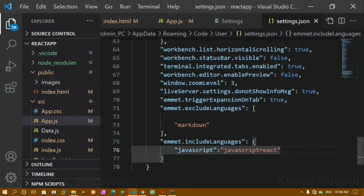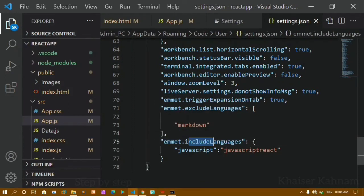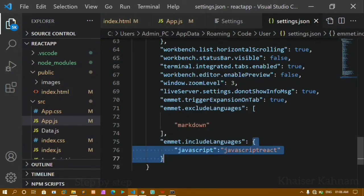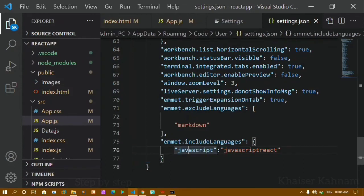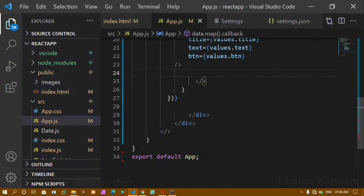You just have to write these two lines: 'emmet.includeLanguages' with the key 'javascript' and value 'javascriptreact', both in double quotes. If you don't write the comma it's also fine. Once you're done, save this file and come back to app.js.